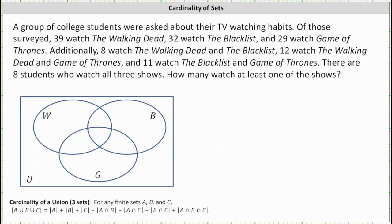A group of college students were asked about their TV watching habits. Of these surveyed, 39 watched The Walking Dead, 32 watched The Blacklist, and 29 watched Game of Thrones. Additionally, 8 watched The Walking Dead and The Blacklist, 12 watched The Walking Dead and Game of Thrones, and 11 watched The Blacklist and Game of Thrones. There are 8 students who watched all 3 shows. How many watched at least one of the shows?